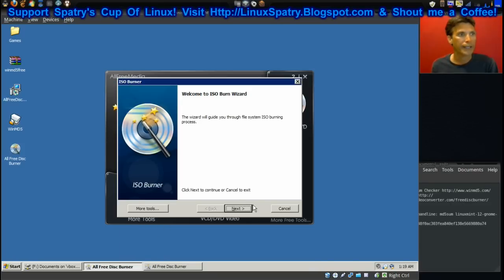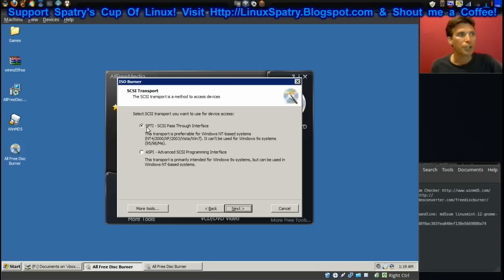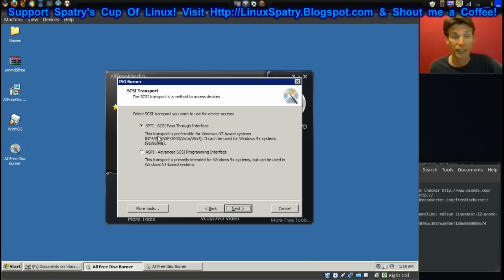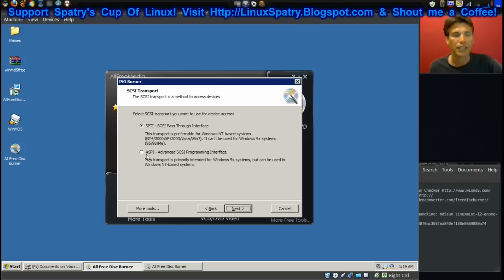You've got all these: you can make a VCD or DVD video, an audio CD or data CD/DVD, but in this More Tools we want to select ISO Burner. Then a wizard will pop up. Now something I'd like to point out is if you're using Windows it will ask you to use the SPTI.